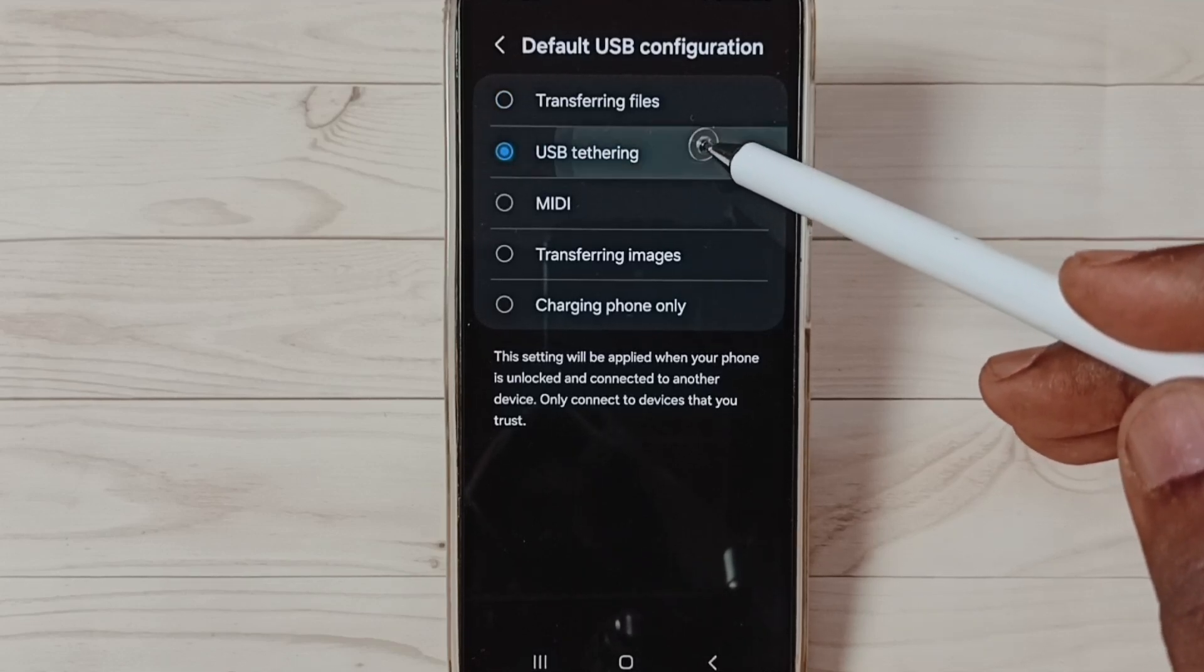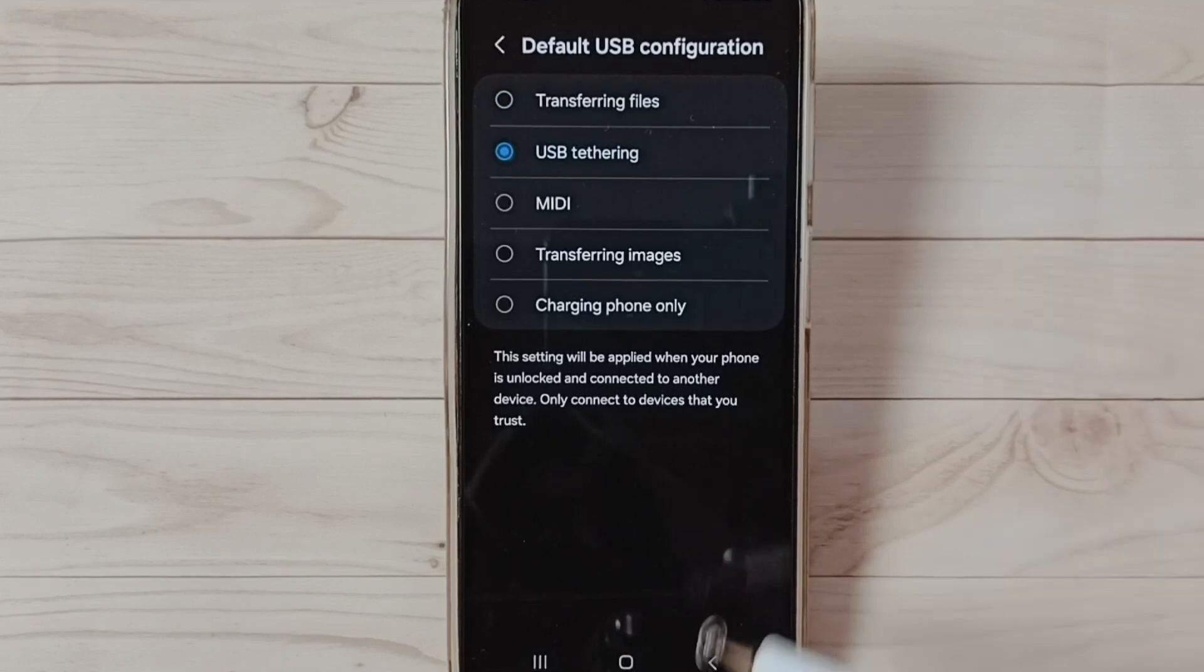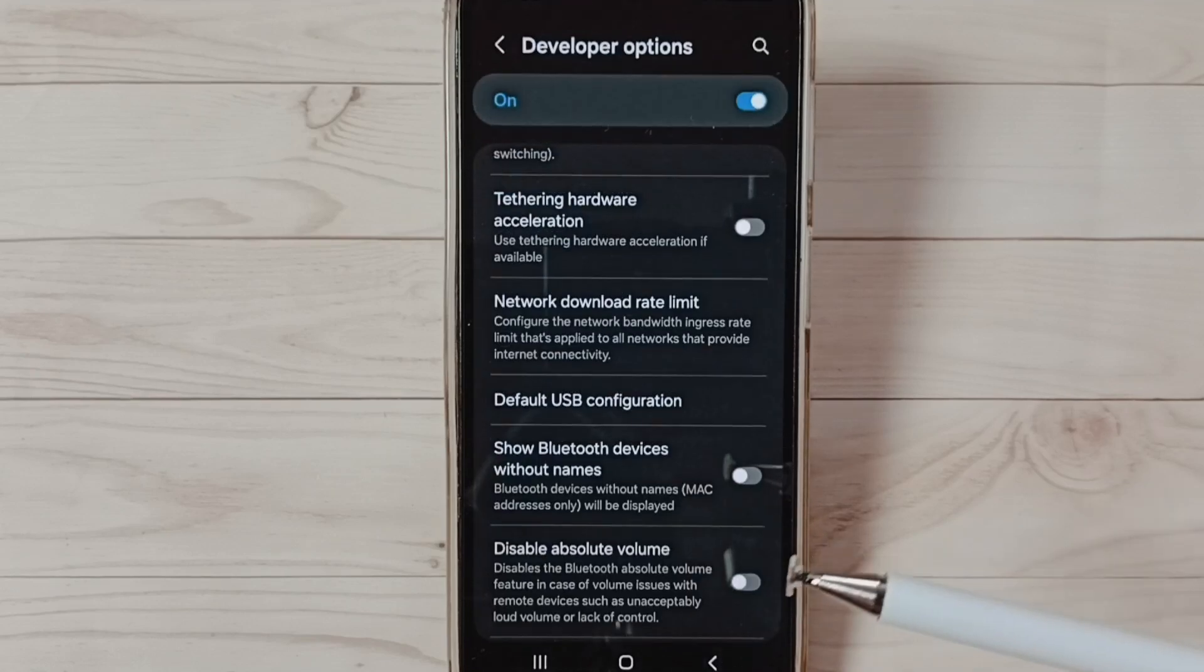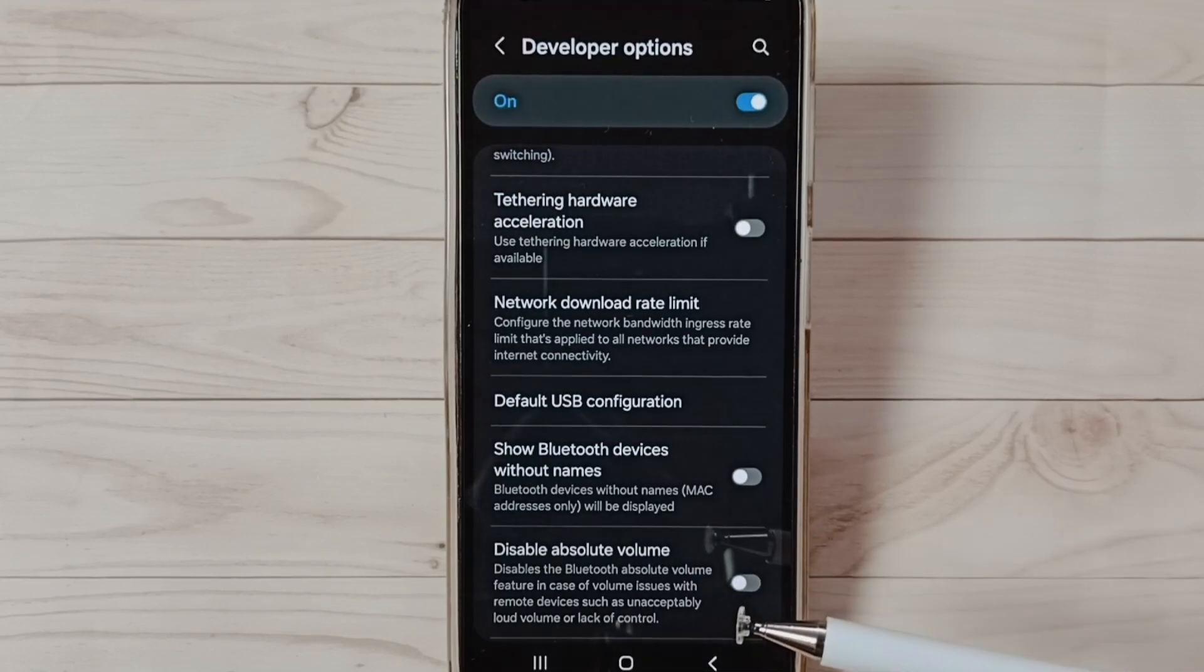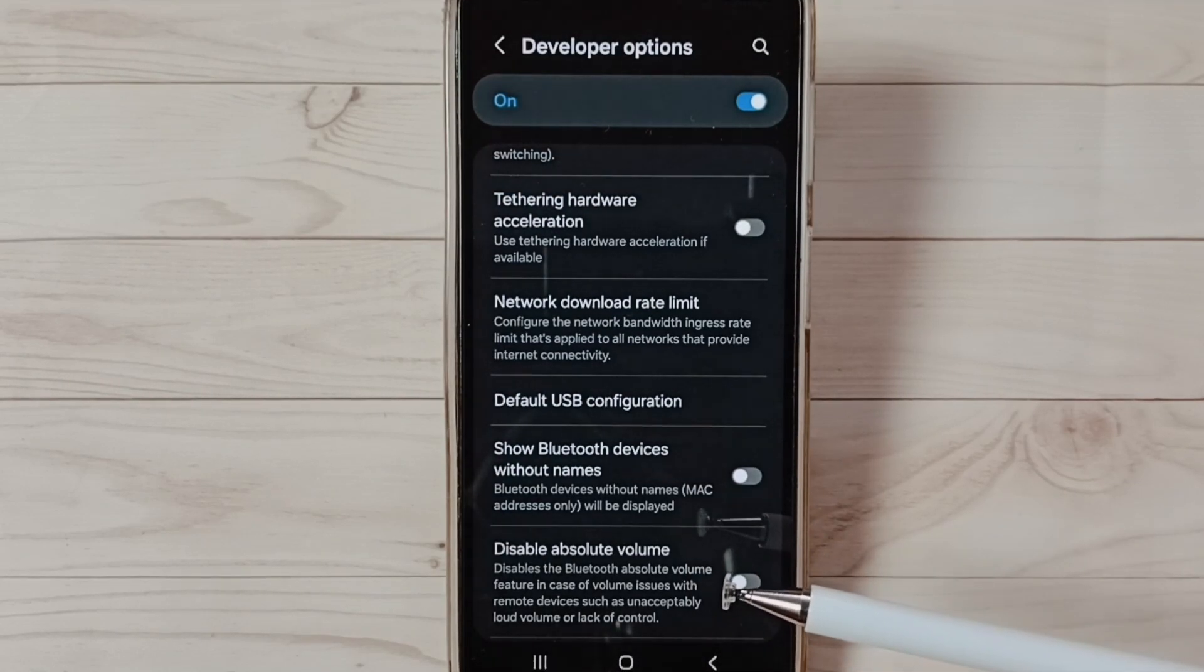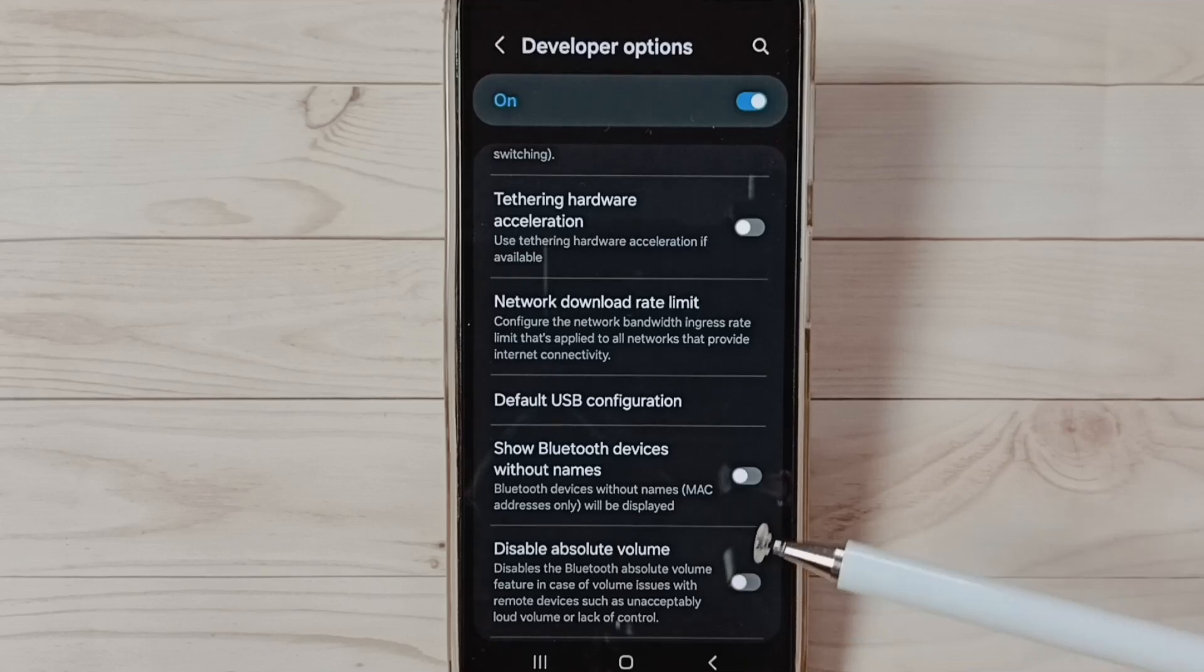Select USB Tethering here, then save it. And then you can check USB tethering, that should work. This is method one.